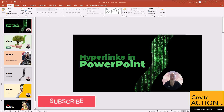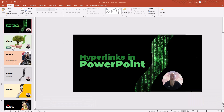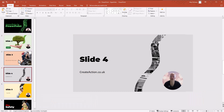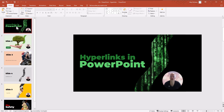Welcome to this training video on how to use hyperlinks in PowerPoint. I've got a slide here and I'm going to show you how to insert hyperlinks into it.